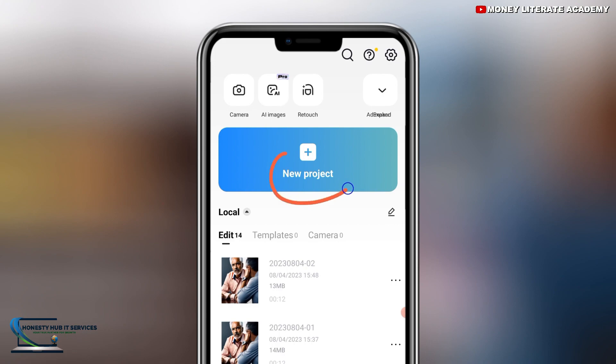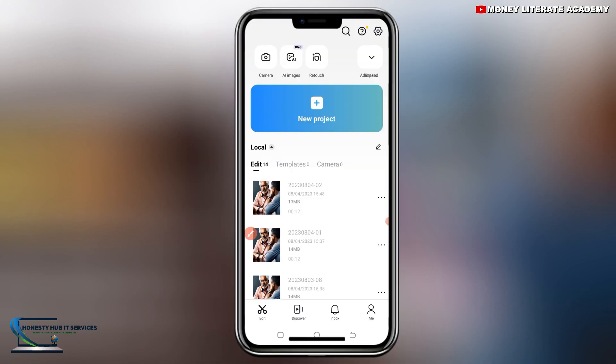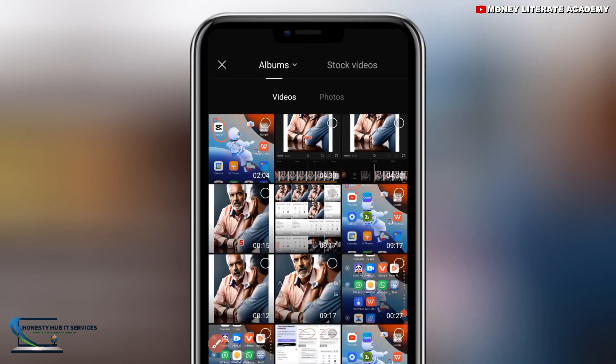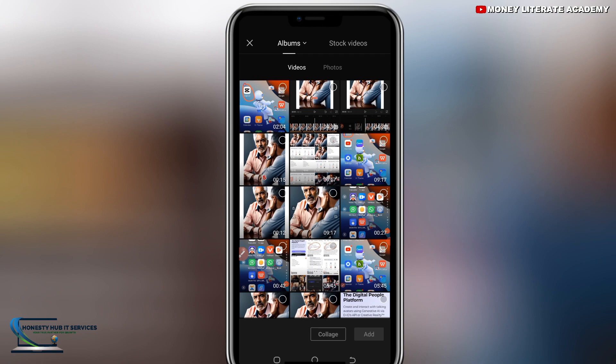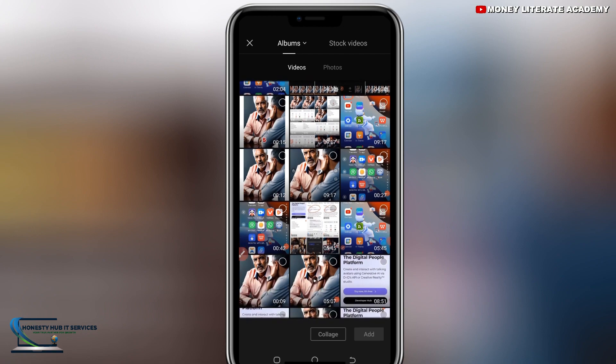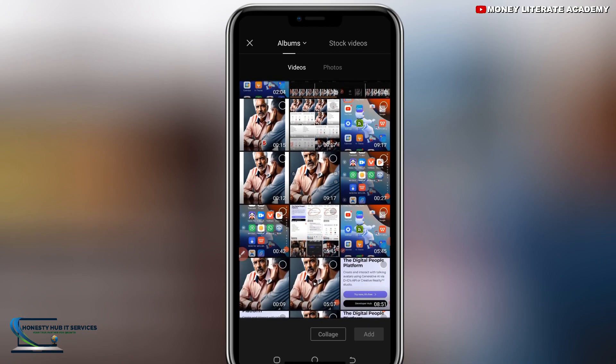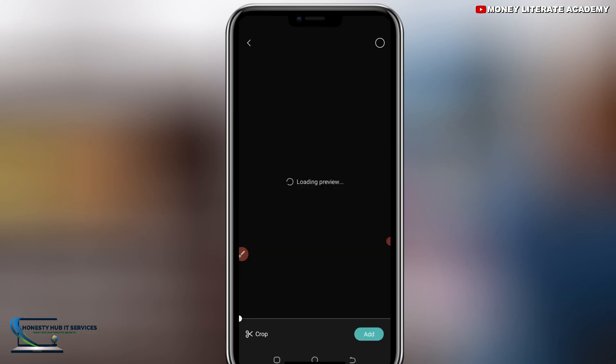So immediately you download the app and then you open it, you select a new project. Now you are going to pick the video. You added the music and then you slowed the speed of the music.